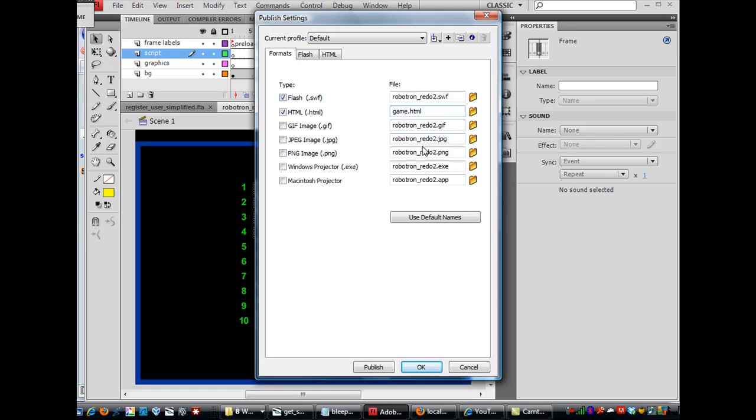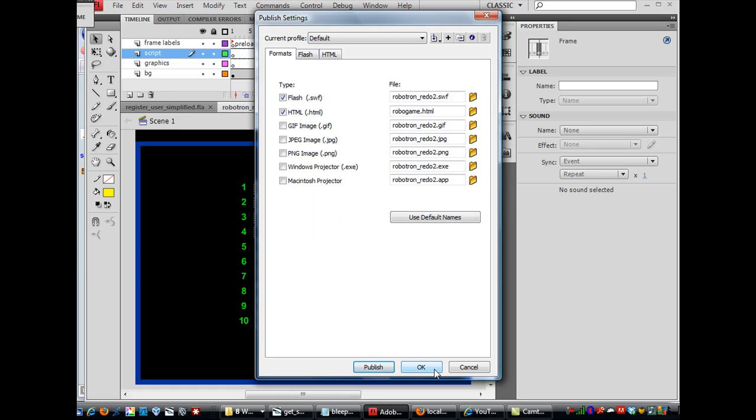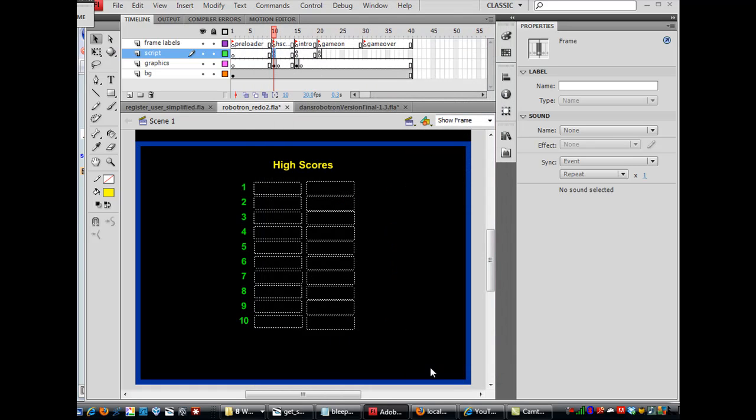Or I'll say RoboGame.html, and I'll hit Publish, okay, and click OK.